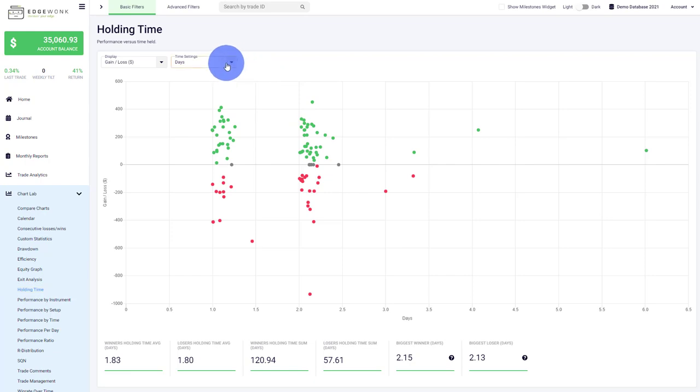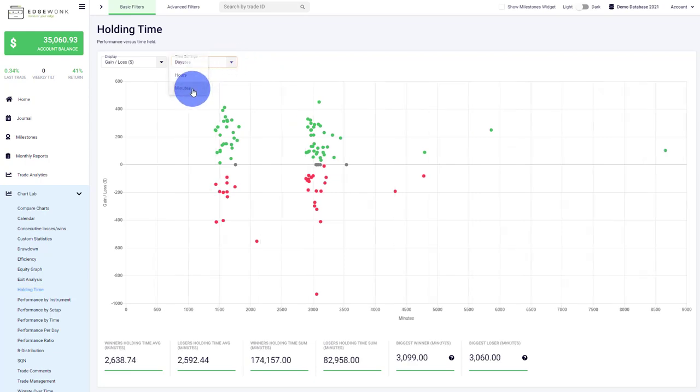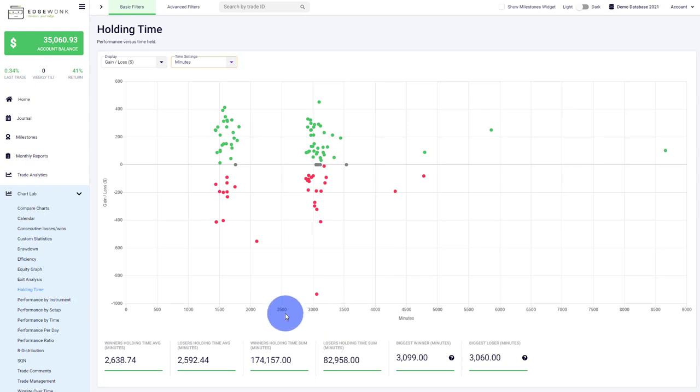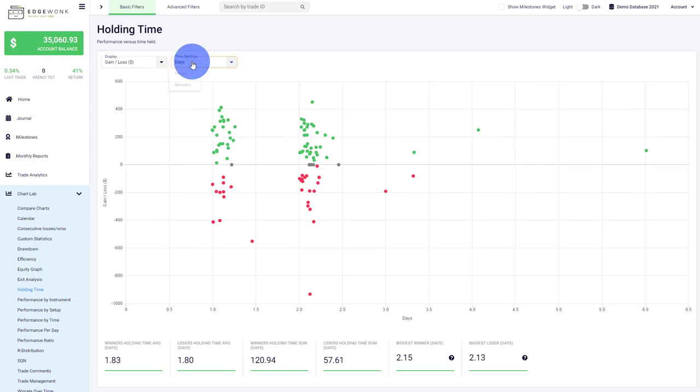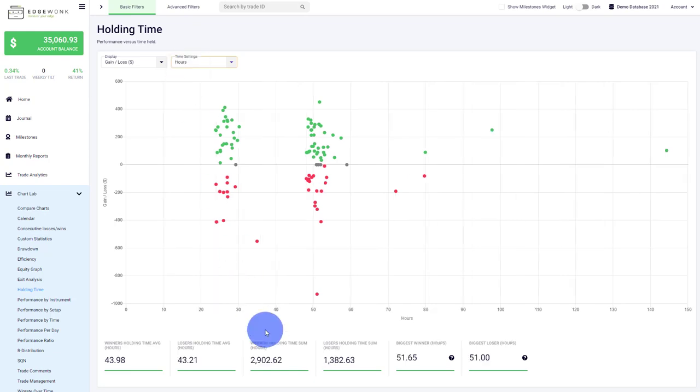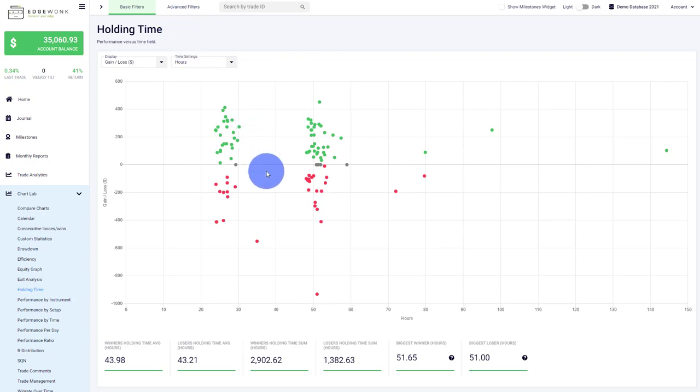You can also change the time settings. If you're a day trader, maybe you want to change it to minutes. This account is more of a swing trader, so you can see the values are very high. In that case, we should stick to maybe hours, and you can see we have a lot of high duration trades with this journal. This is how you can dig into your holding time.